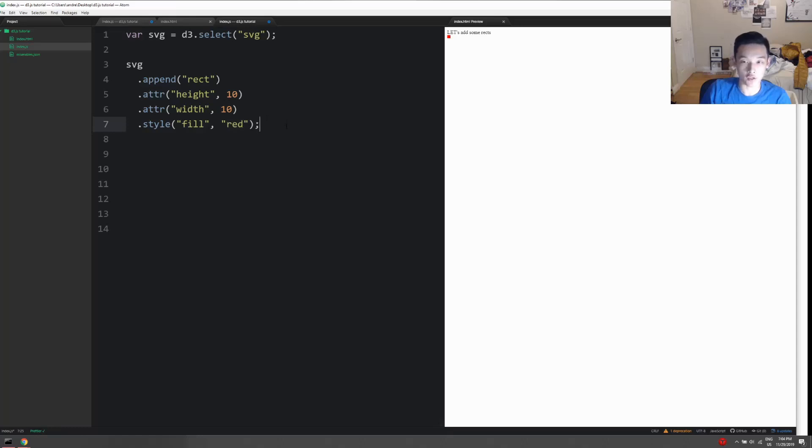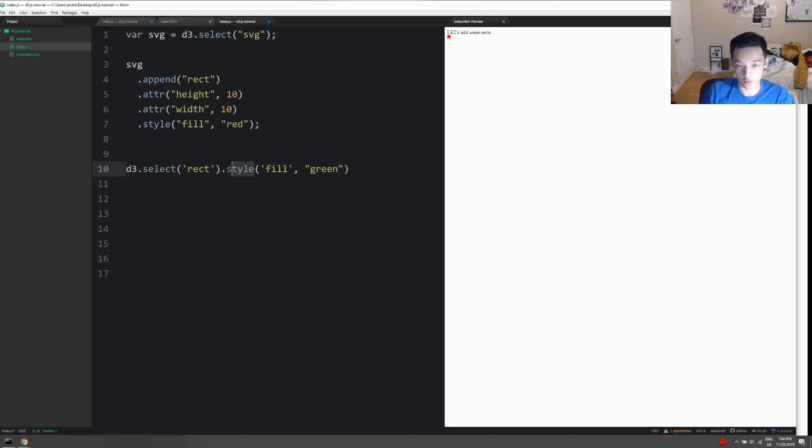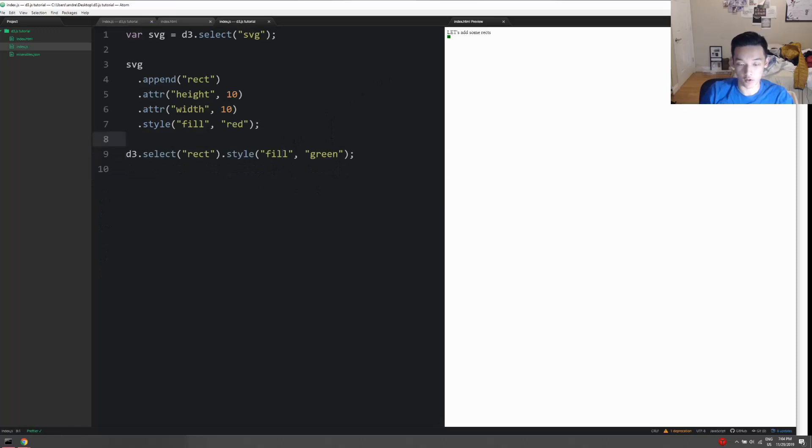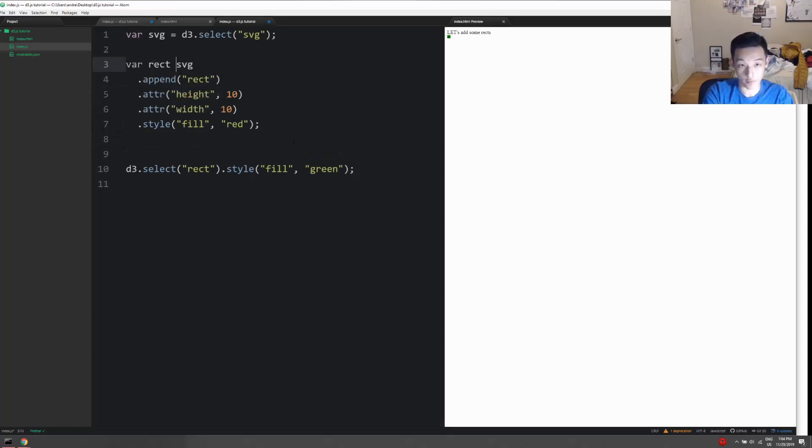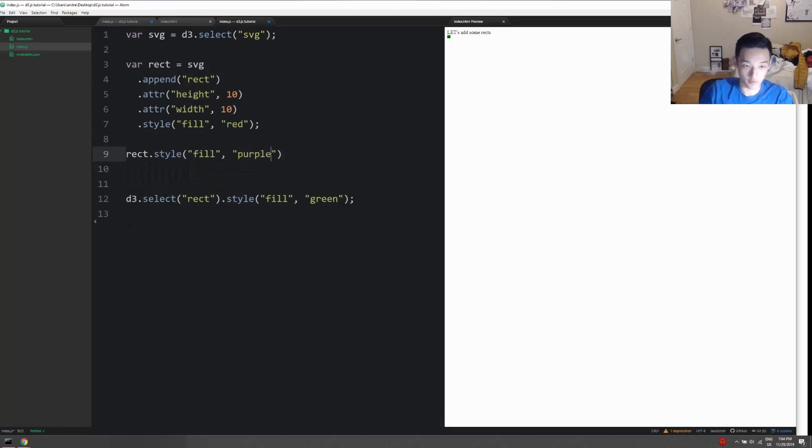We probably need to find a way to select the elements again, and it's probably intuitive that you do something like this. For now I'm gonna do style, but as you can see earlier, using dot attr here works too. This seems intuitive, but there's definitely other ways to do it. For example, you can actually maintain an element selection by doing something like rect.style fill purple.